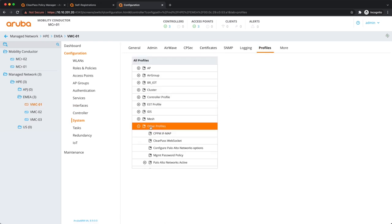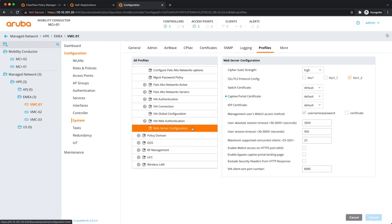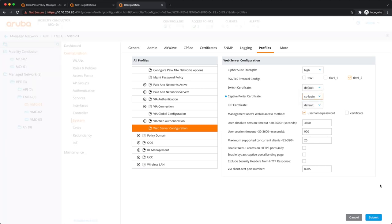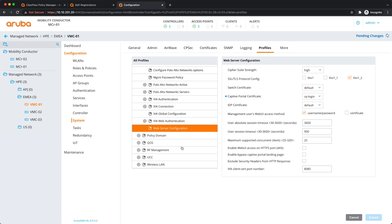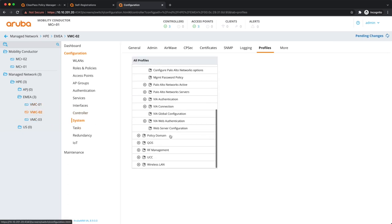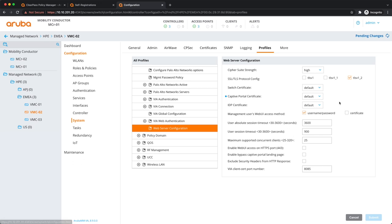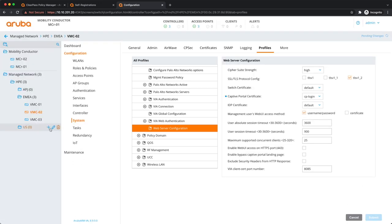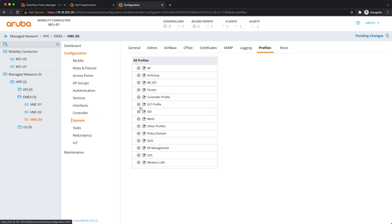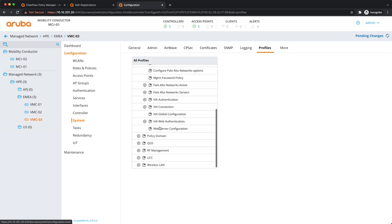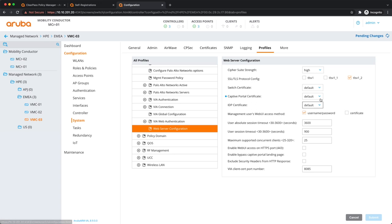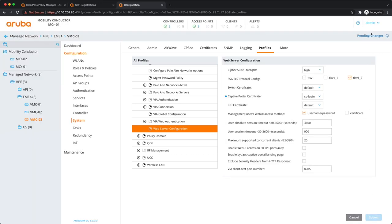And then we go to profiles on the individual controller, so you go to system and then the web server configuration. And you change the captive portal certificate to the certificate that we just uploaded. And you have to do this three times for all three controllers, so it's the same server certificate for all three controllers. So this is the last one. Okay, done.